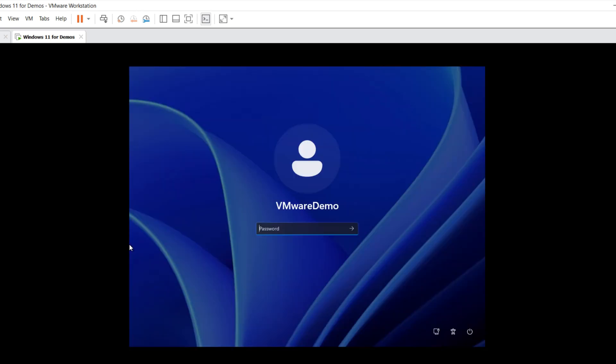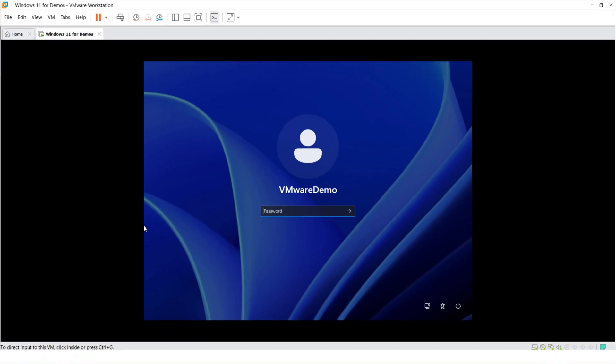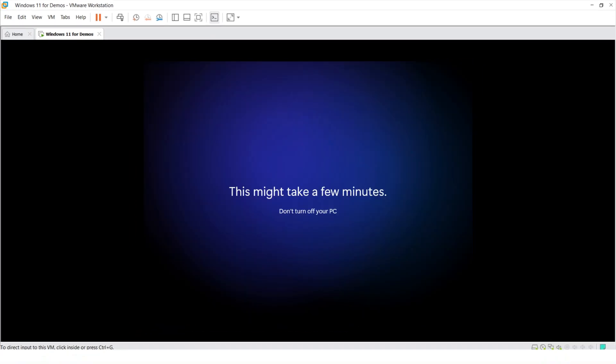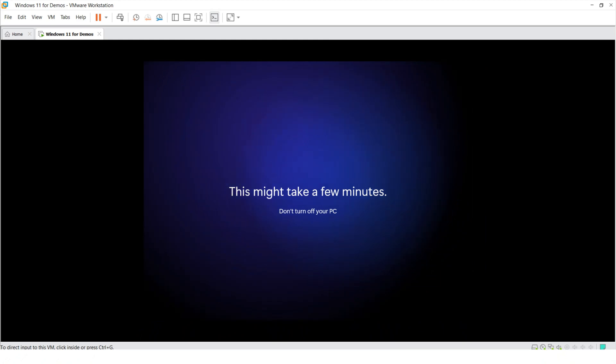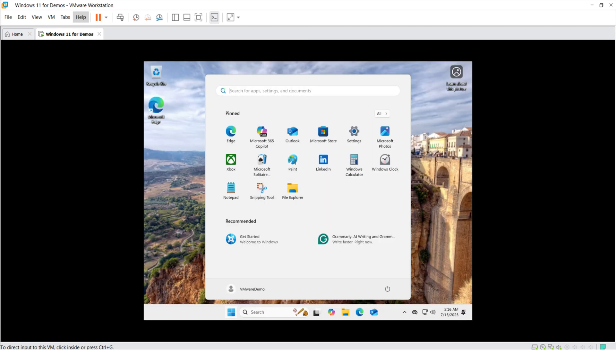After updates are complete, you're ready to go. But I recommend you do one last step, which is install VMware Tools. Installing VMware Tools helps with mouse movements, display resolution, clipboard sync, and drag and drop.